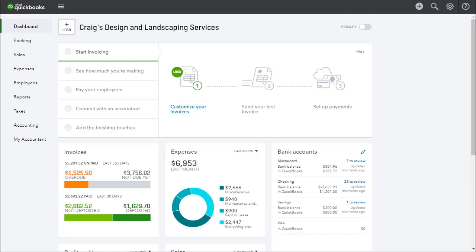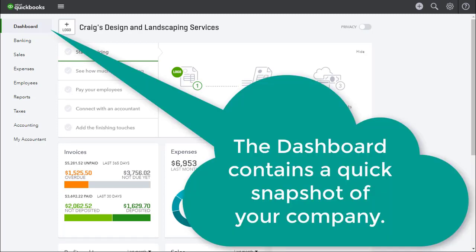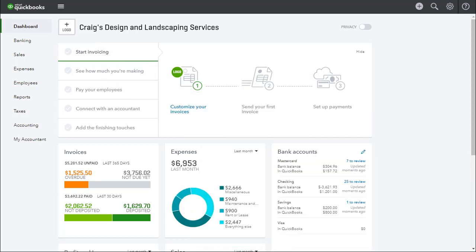I'm going to start our tour here by showing you the dashboard first. The dashboard is the screen you see right after logging into QBO and it contains just a quick snapshot of your company. The quick create or plus icon is at the top of your screen here.